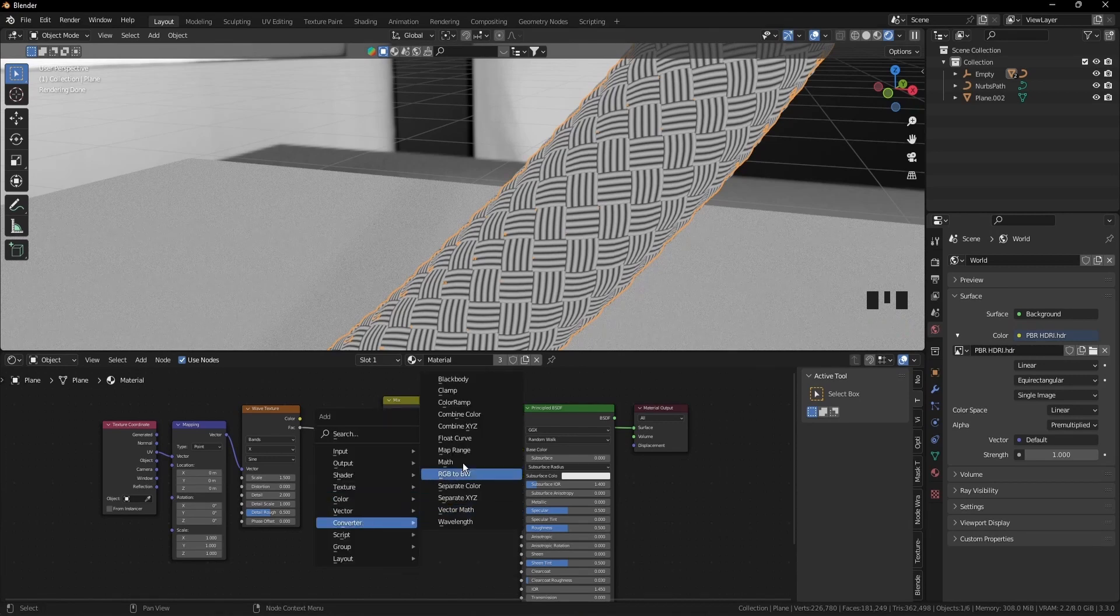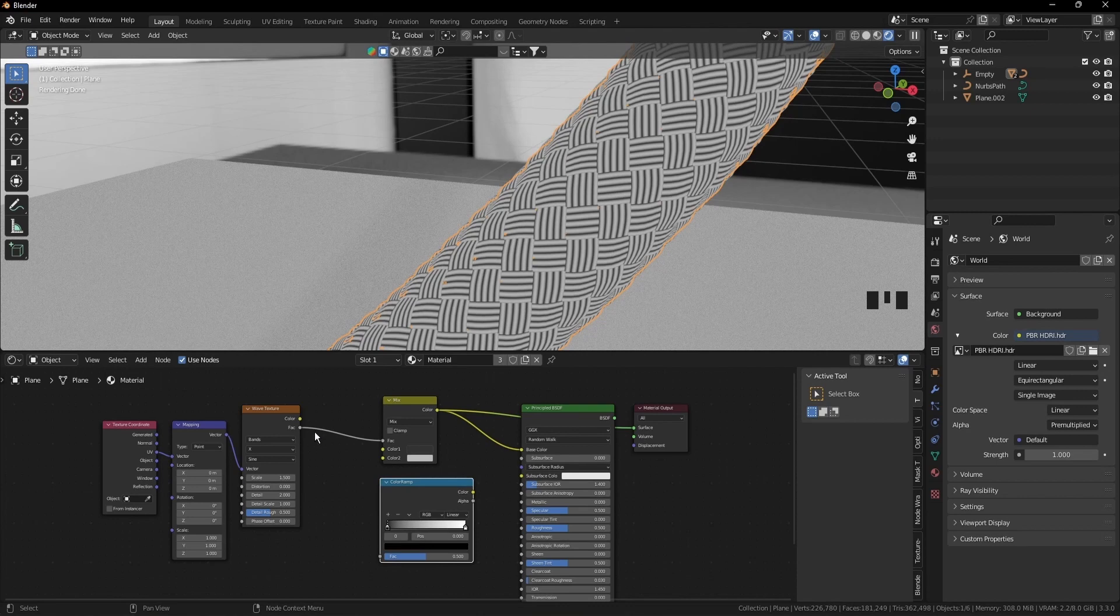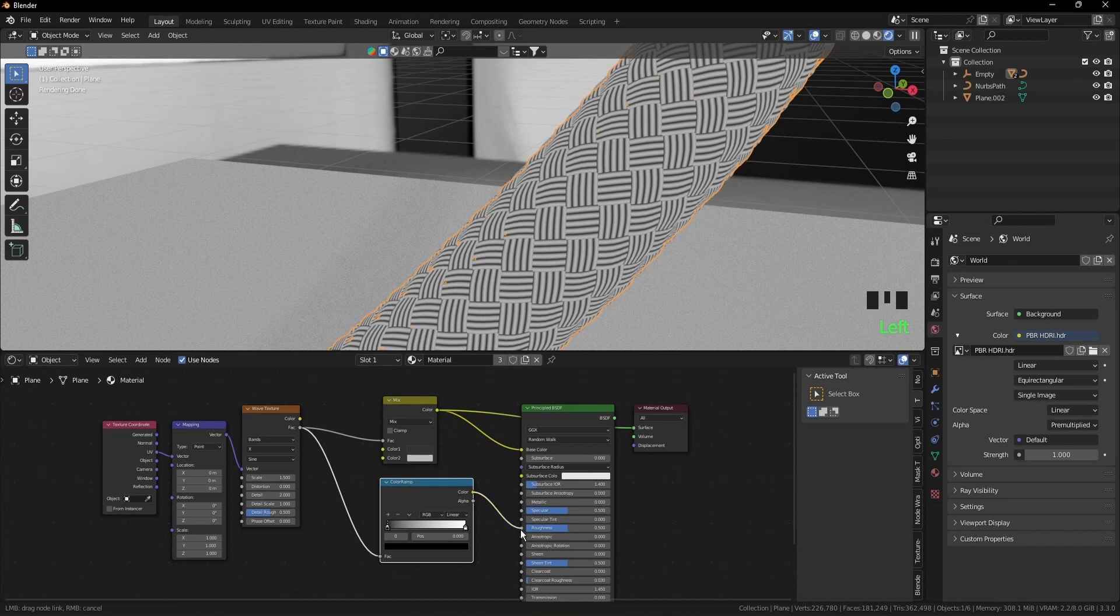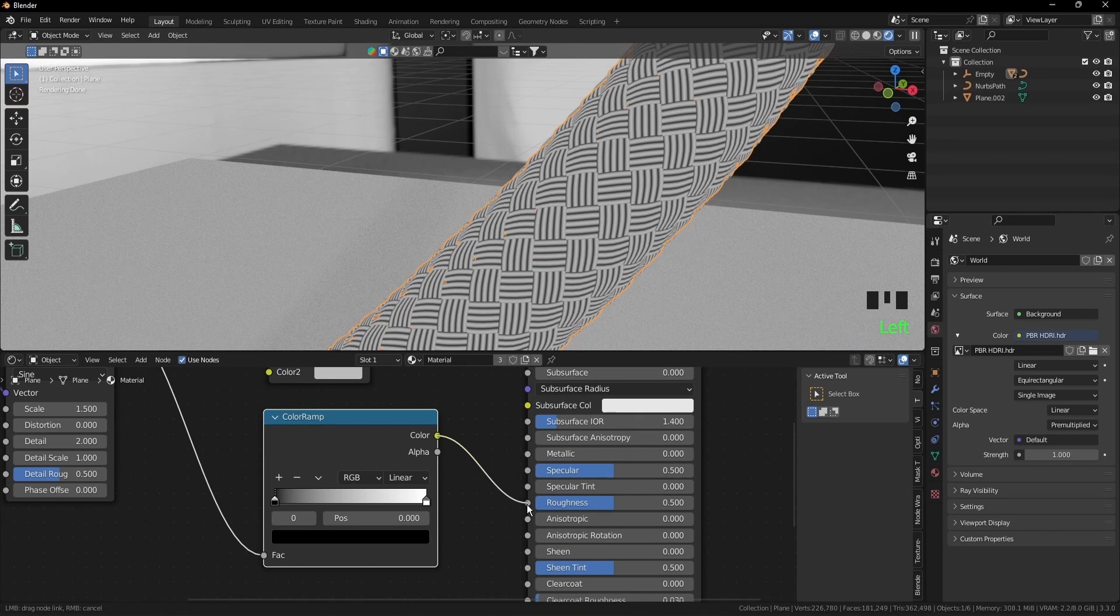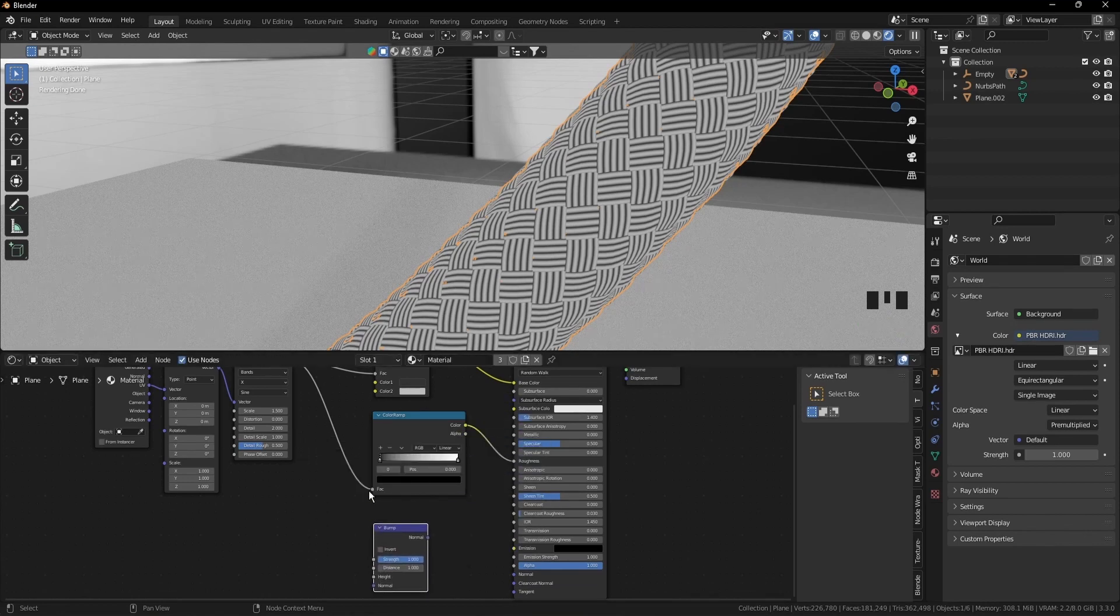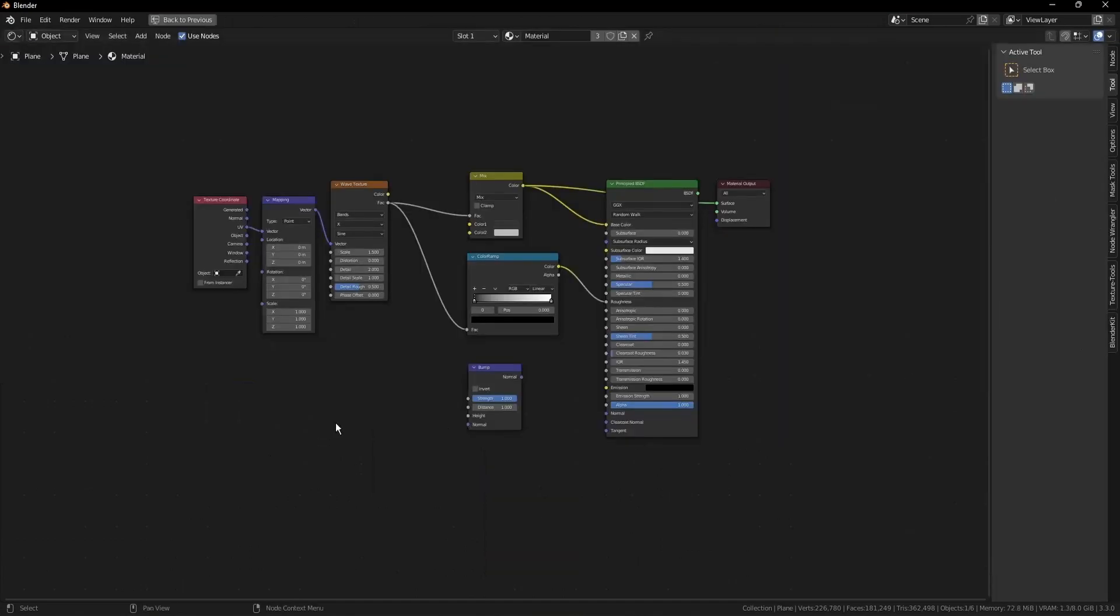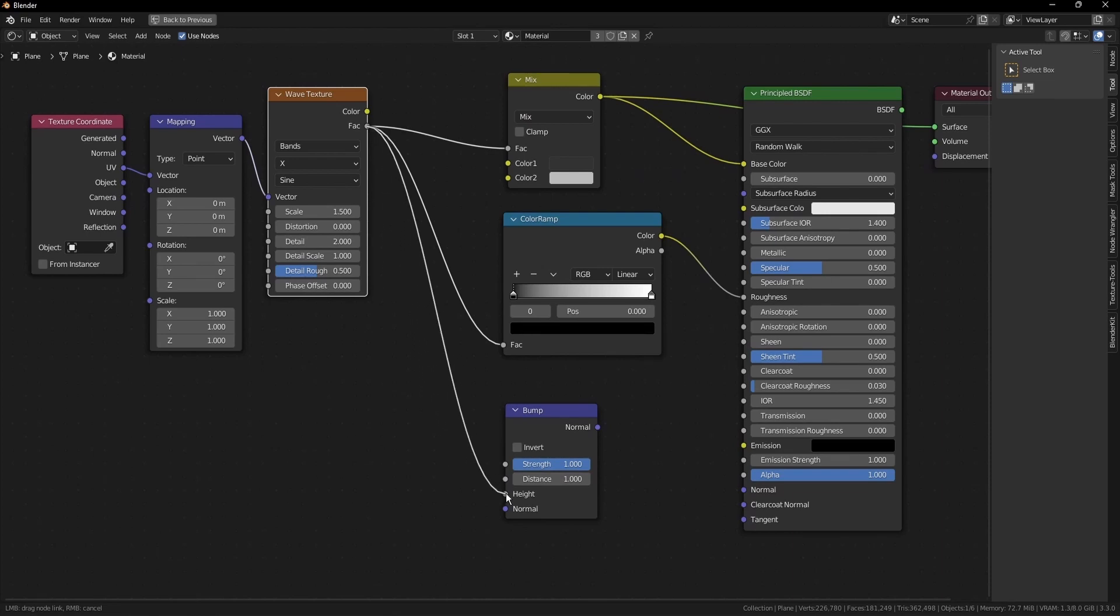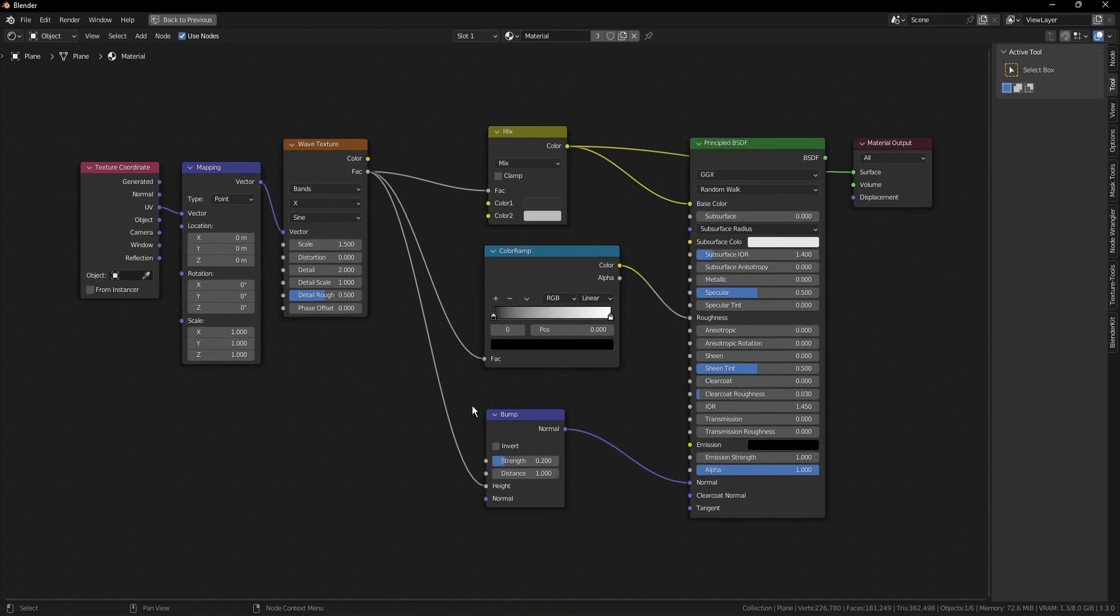Ctrl A, converter, add color ramp, put it here. Wave texture of factor to the vector of color ramp, and color of color ramp to, let's zoom in to see it, color to roughness. Add another node, bump node. Shift A, vector, bump. Put it here. I press ctrl space and zoom in to see it better. Factor to height, normal to normal. And I would like the strength of the bumps to be 0.2, press enter. And now ctrl space again.